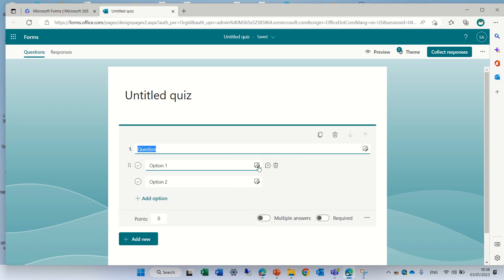Now for each option we actually have a possibility to insert a picture for each one.